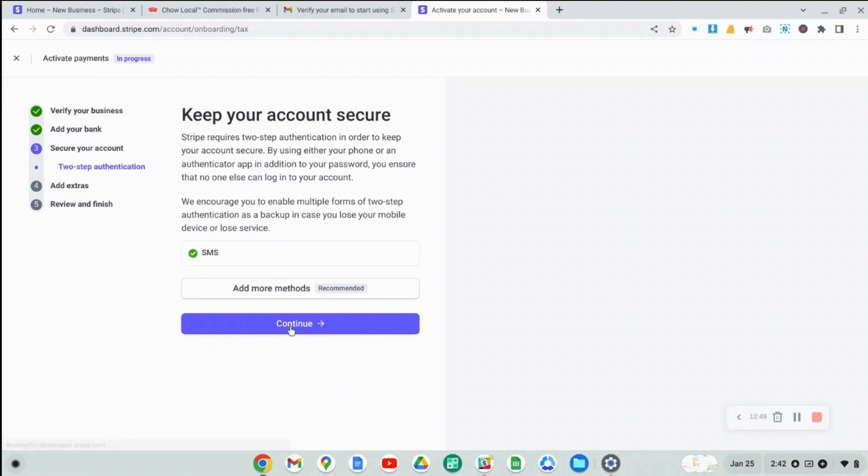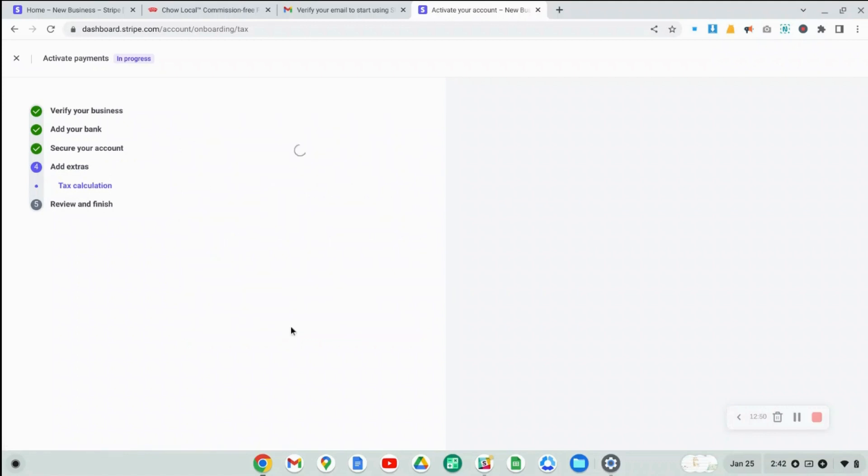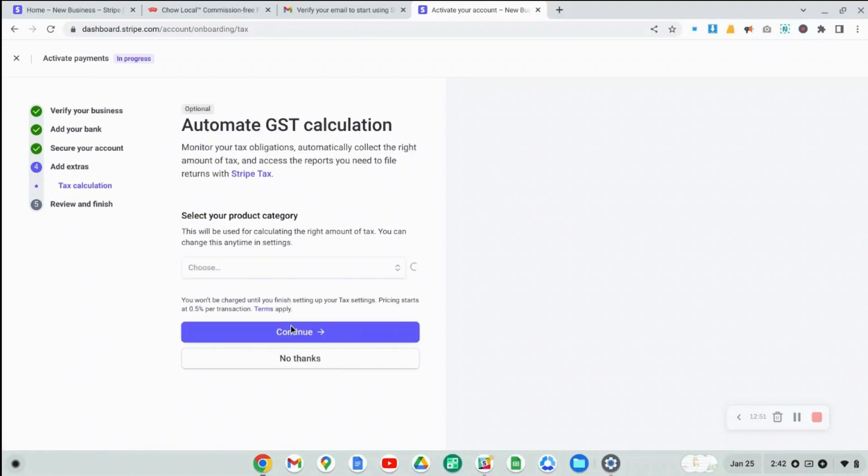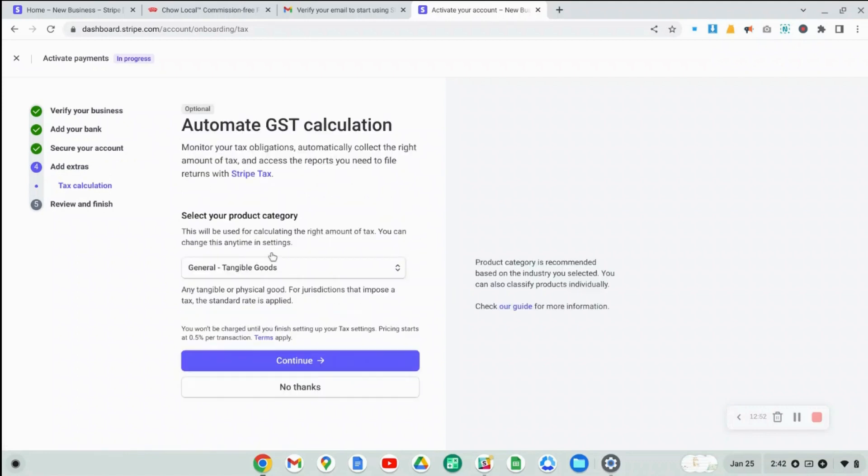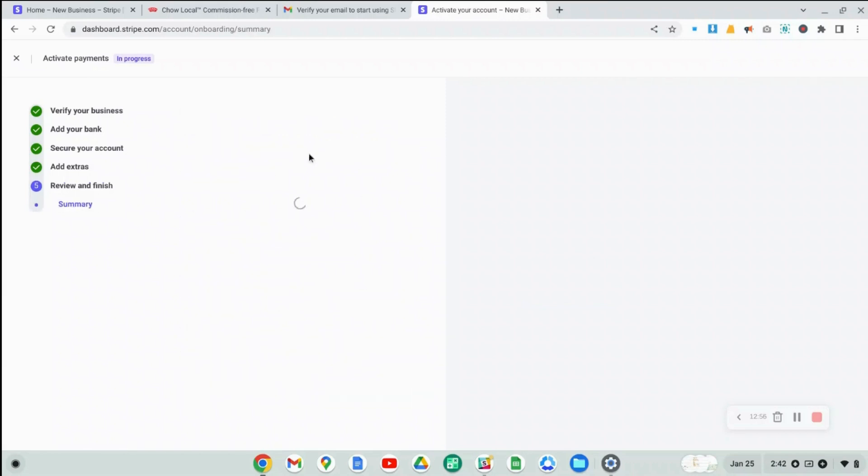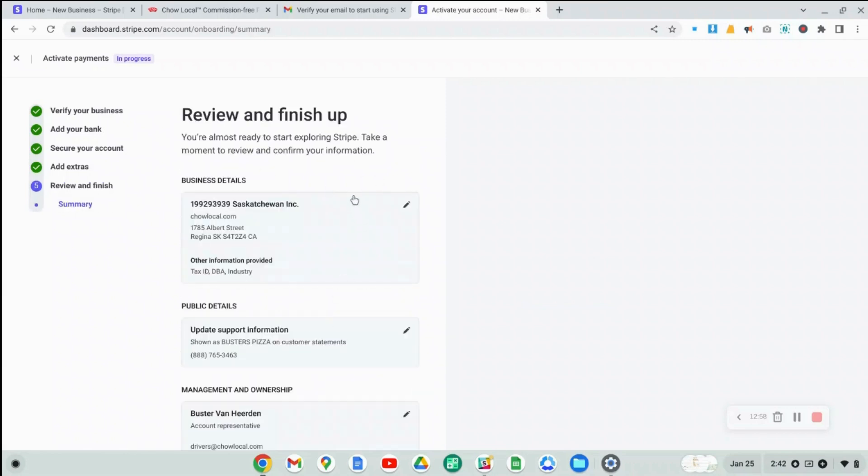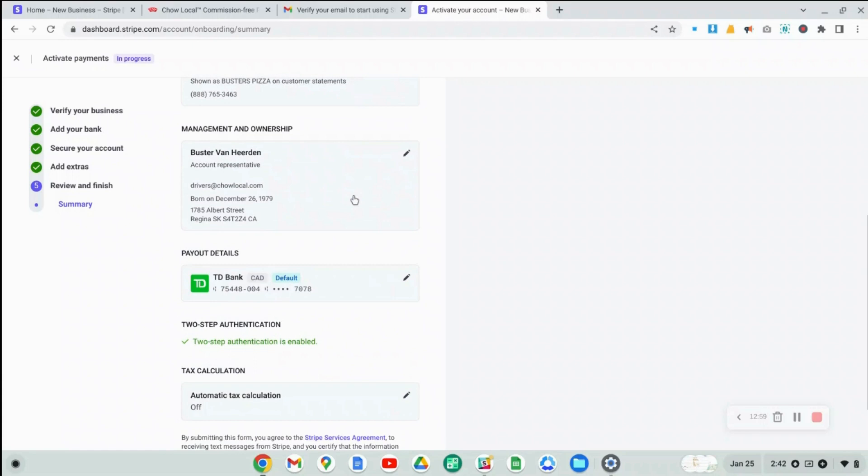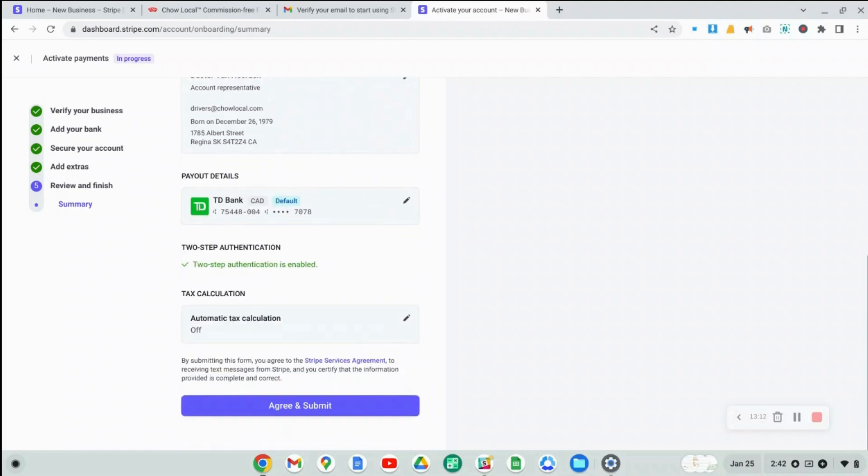Once that's done, let's just click on Continue. Here we are just going to skip all of this. I don't do any of my tax settings in Stripe. Usually, depending on the ecommerce platform that you use, for example, if you're using Chao Local, you can set your taxes in Chao Local or whatever ecommerce system you're using.